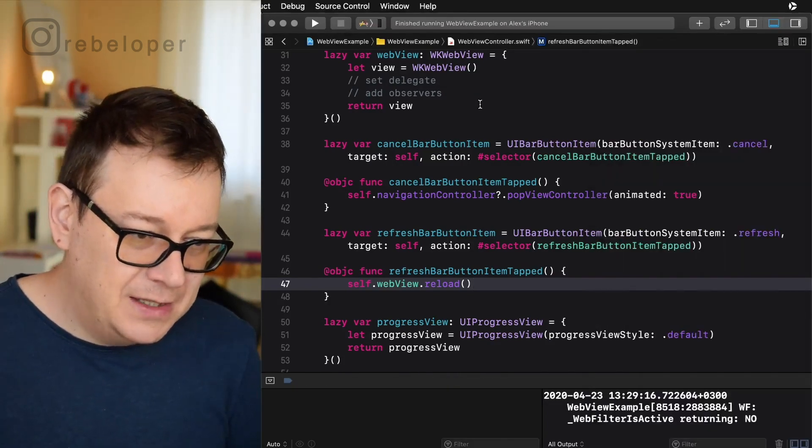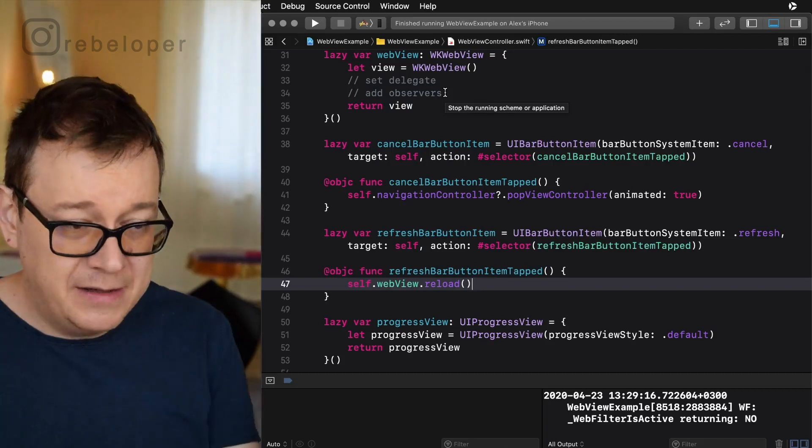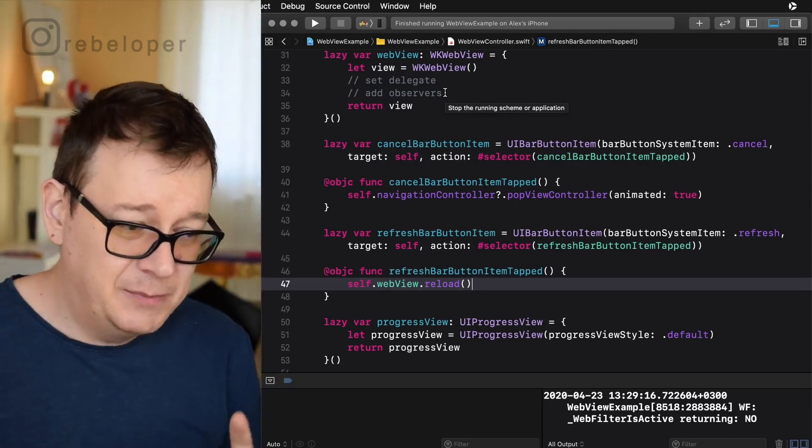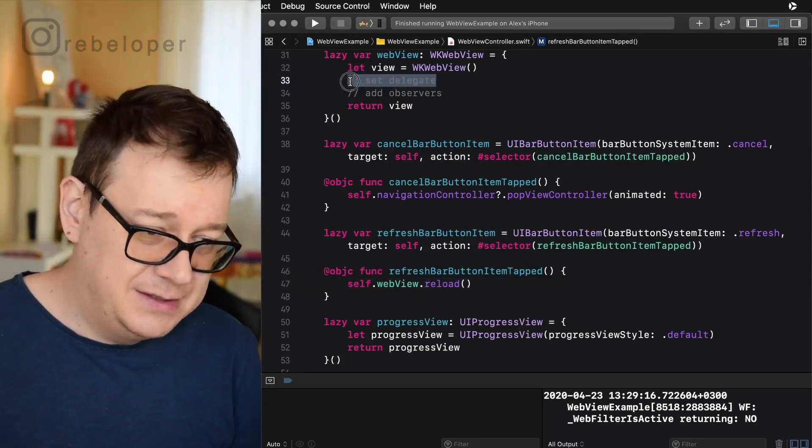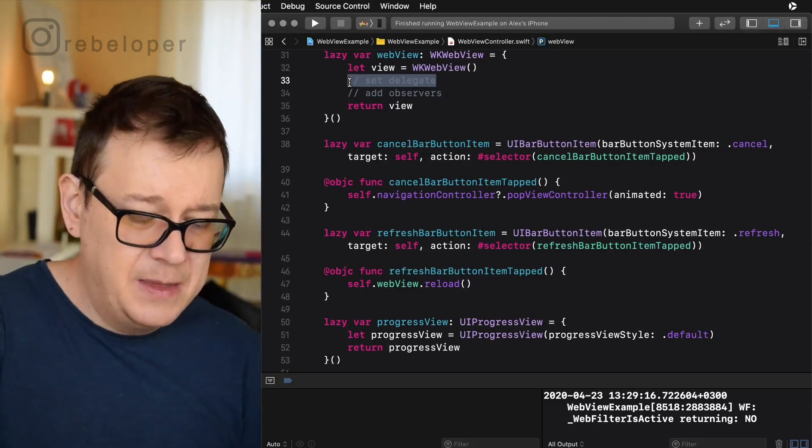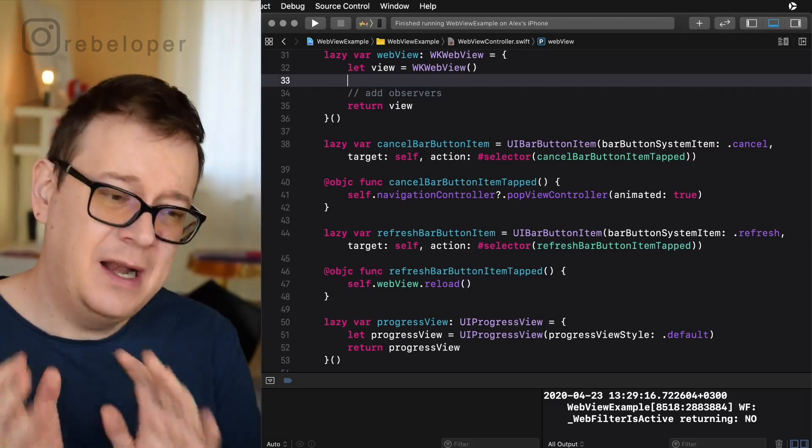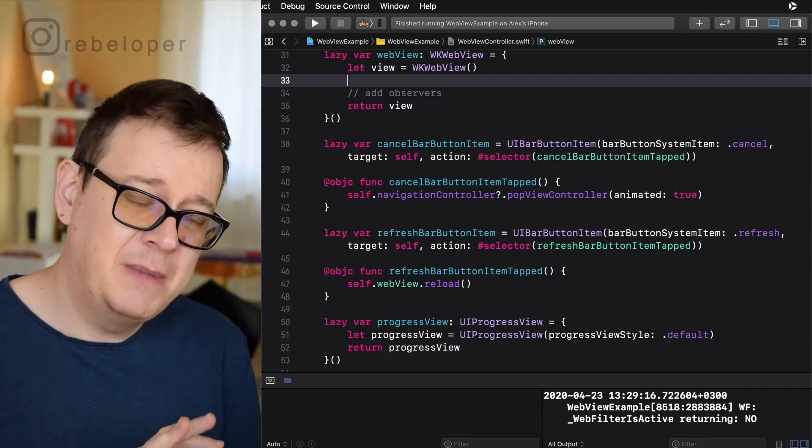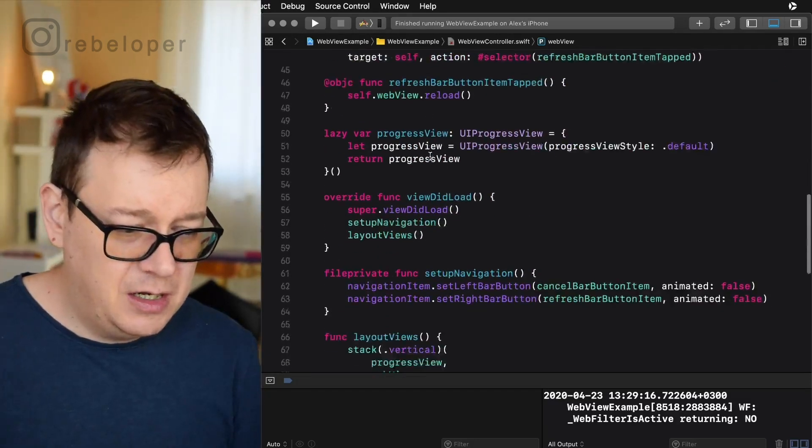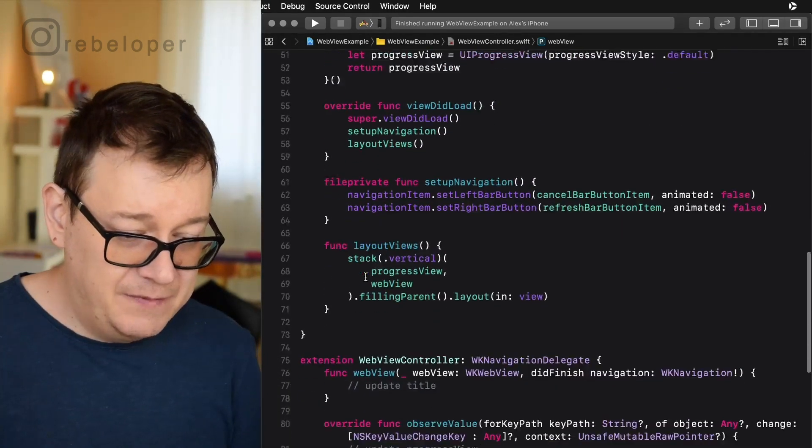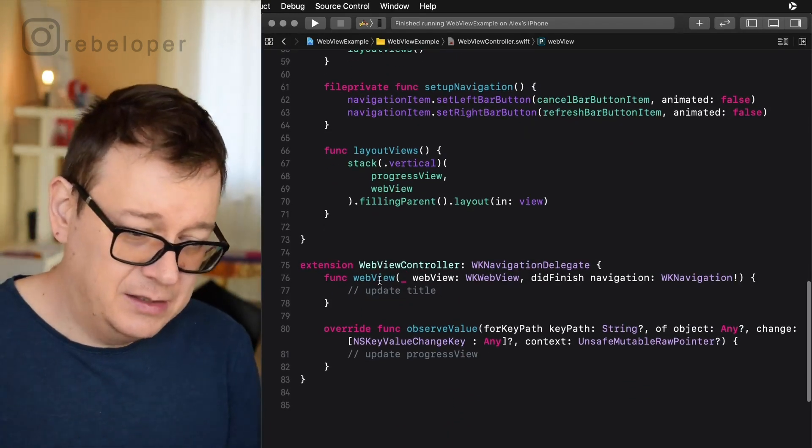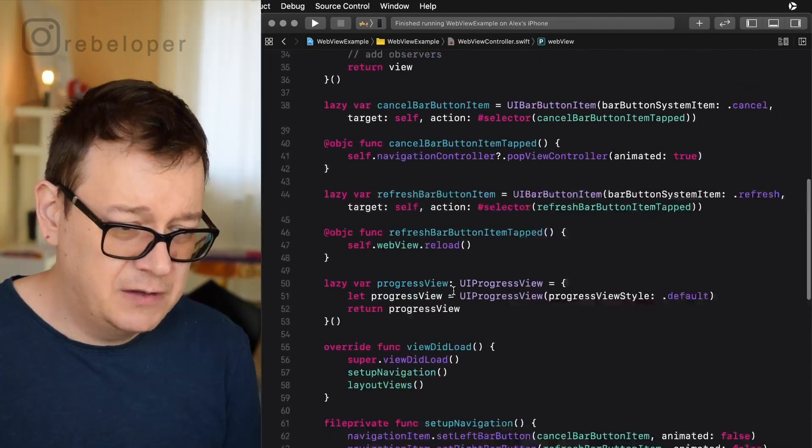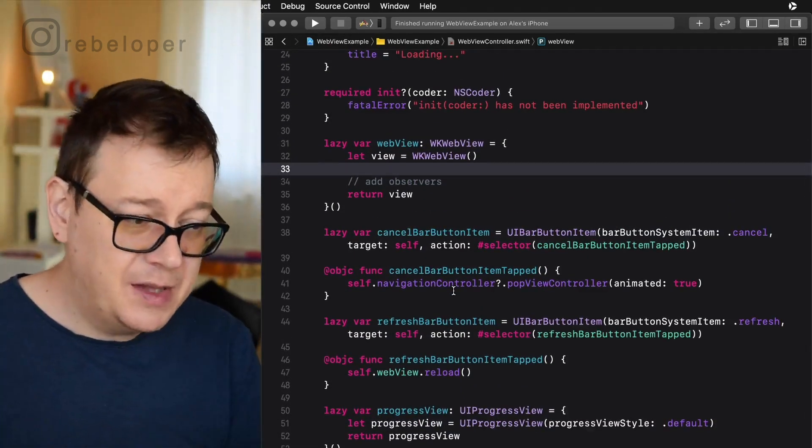So let's just tap again as you can see it's reloading and the loading title is still there. So we will take care of that in just a moment. Before we do that let's set up our delegates and let's add some observers.